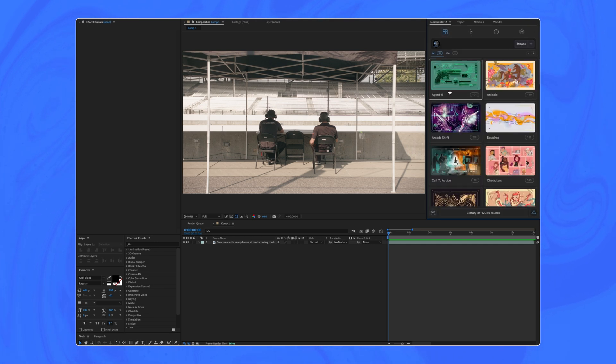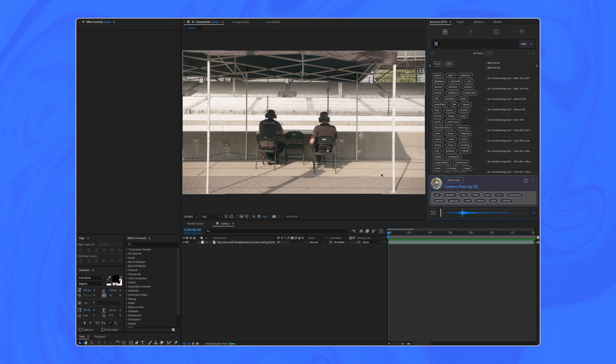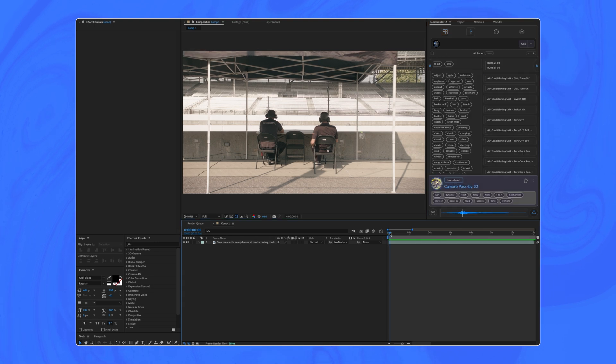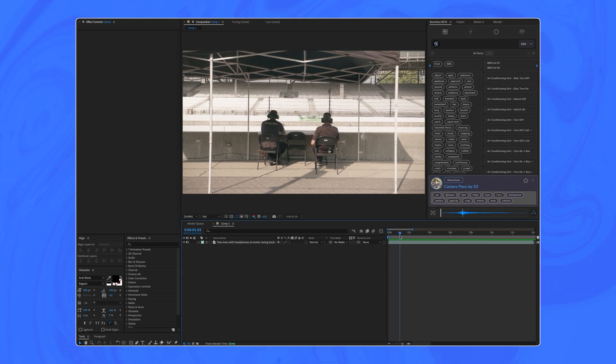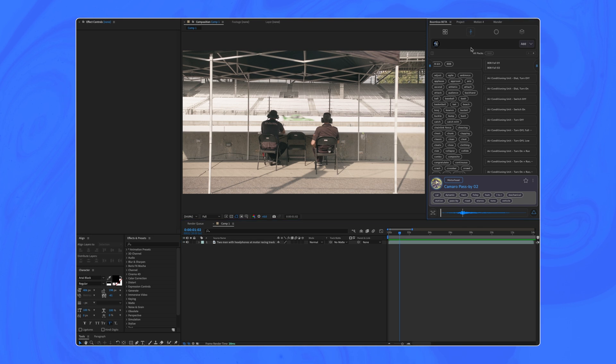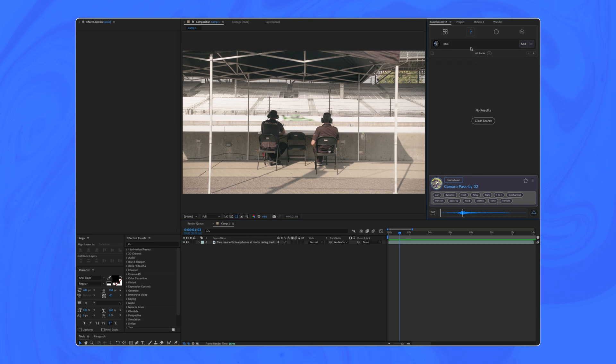This preference is really just for After Effects, but was a requested feature. When you use boombox in Premiere, it actually does some more intelligent stuff with the audio placement in the timeline.